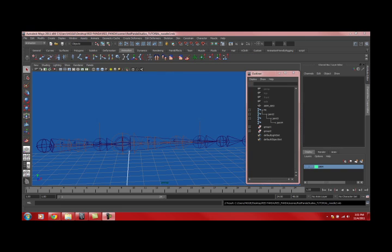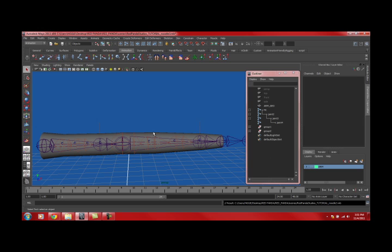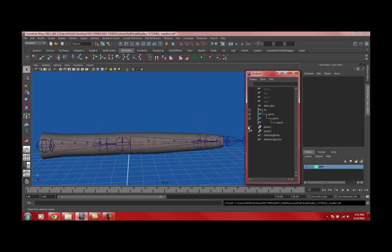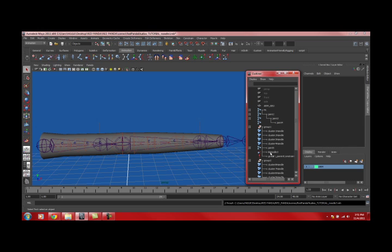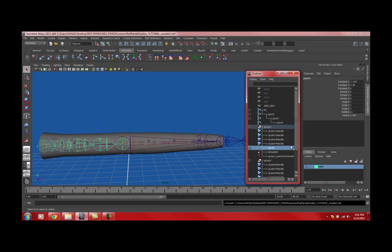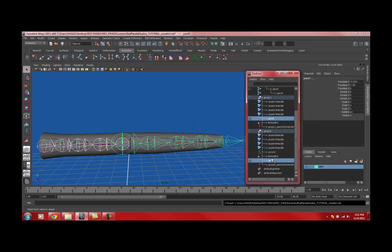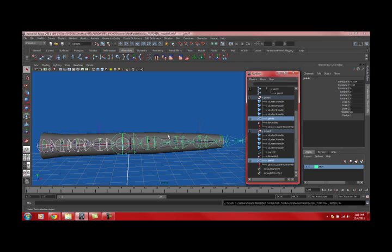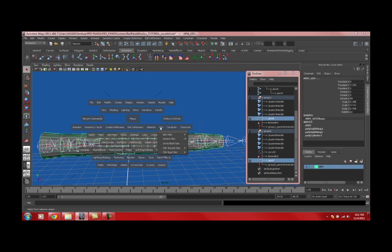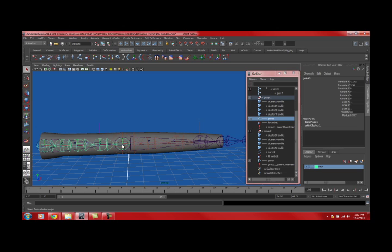To put this into a demonstration, we're going to go ahead and make the geometry visible again, select the joint chains within each group, and then we will select the geometry, skin, bind skin, smooth bind.